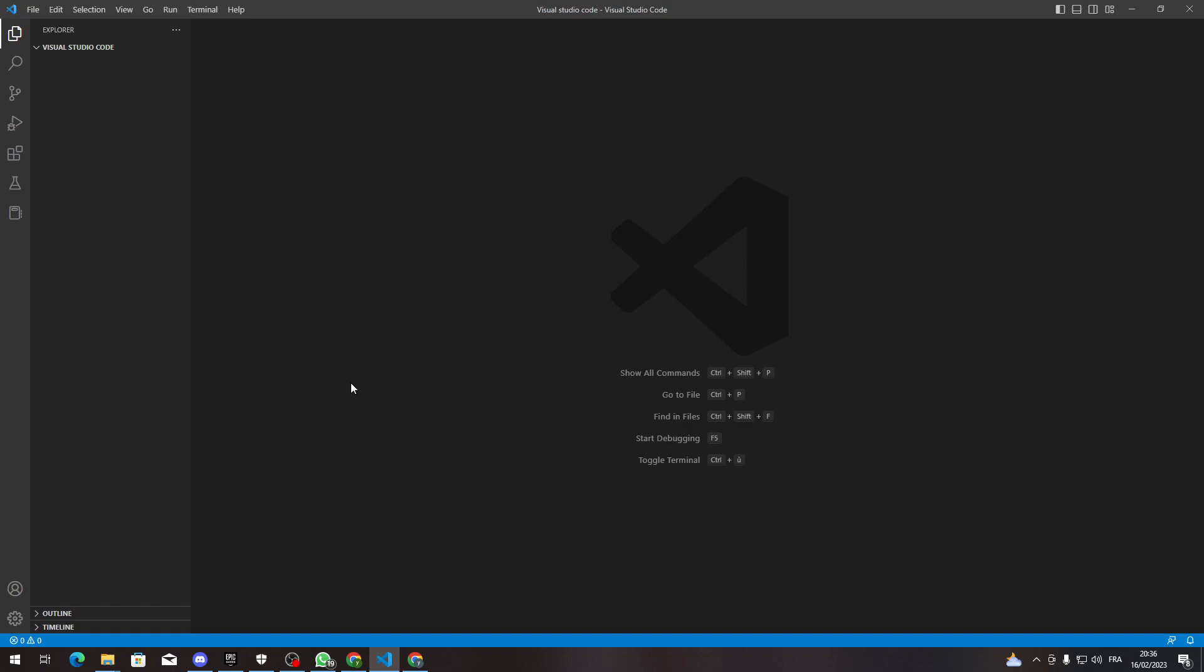Yo, hello guys and welcome back again to a brand new video. In today's tutorial I will be showing you how to add your library to your code in Visual Studio Code.